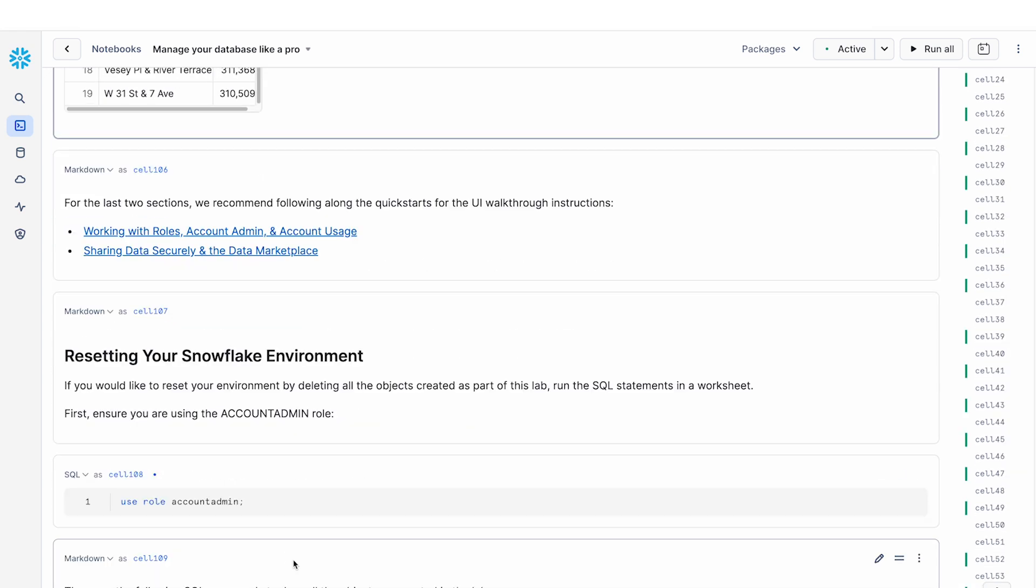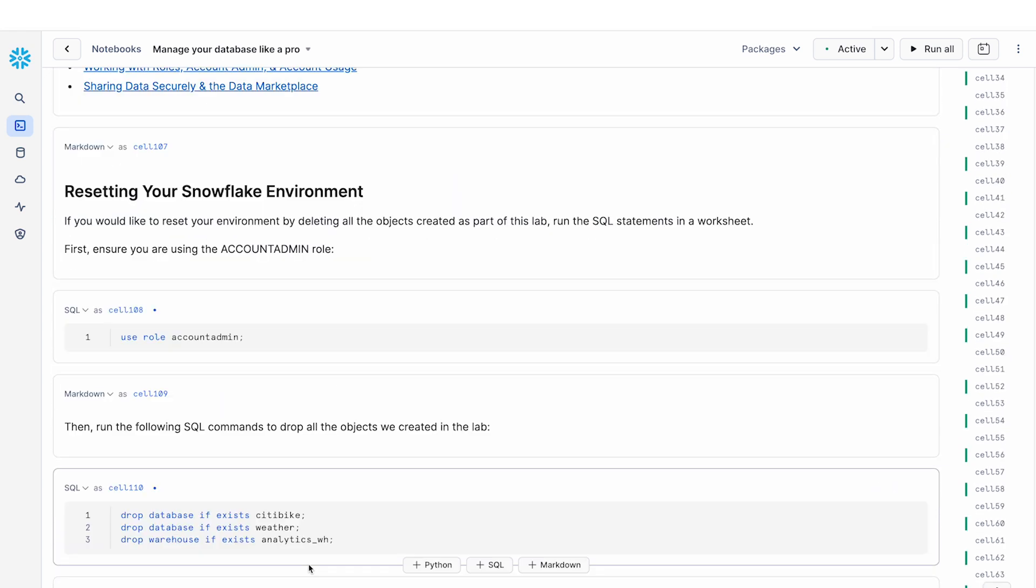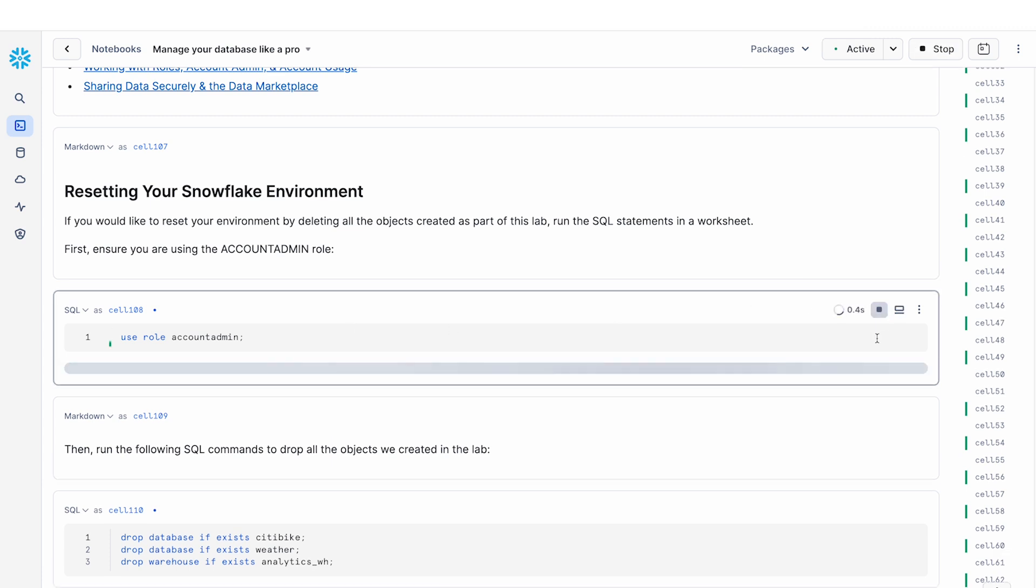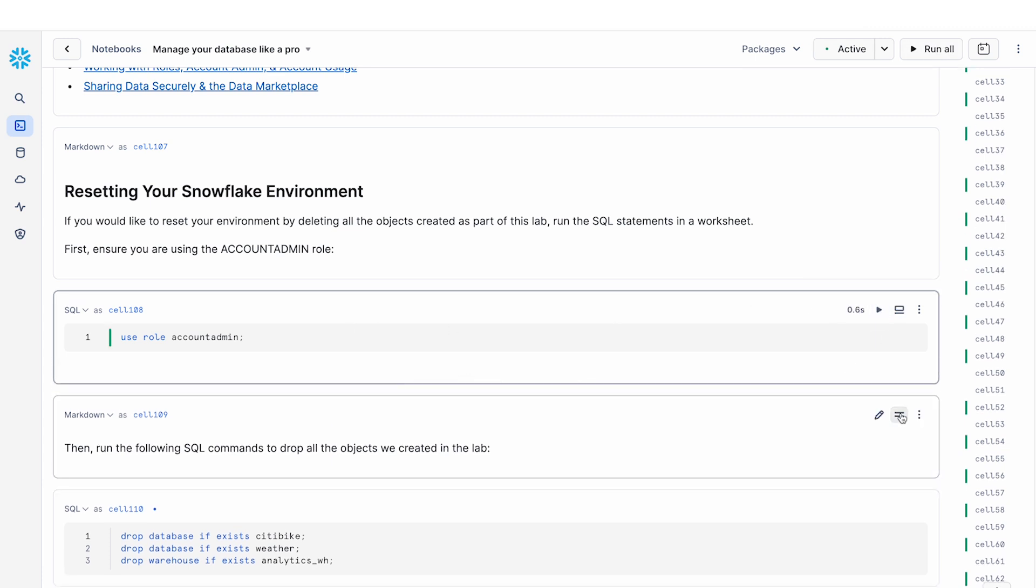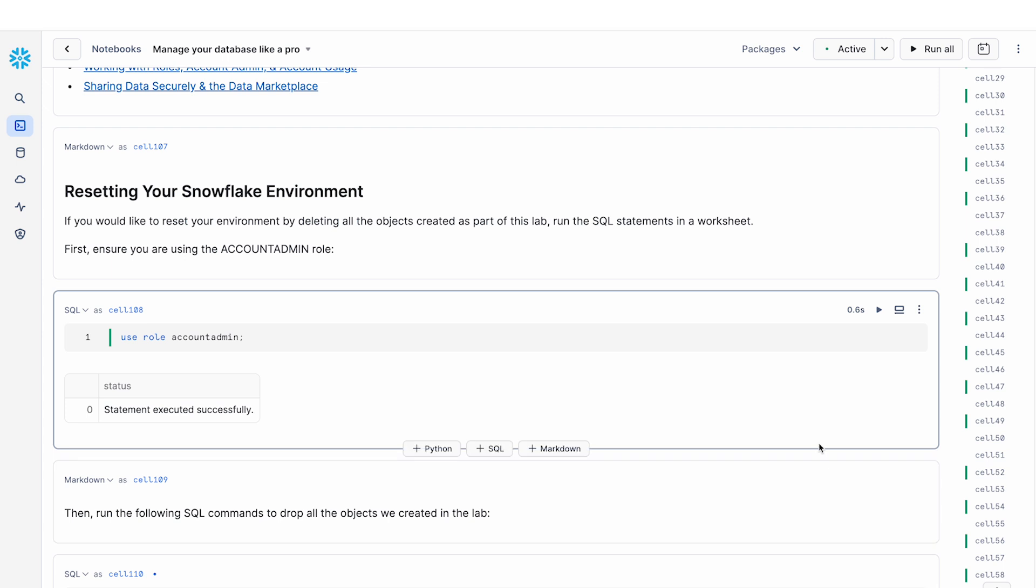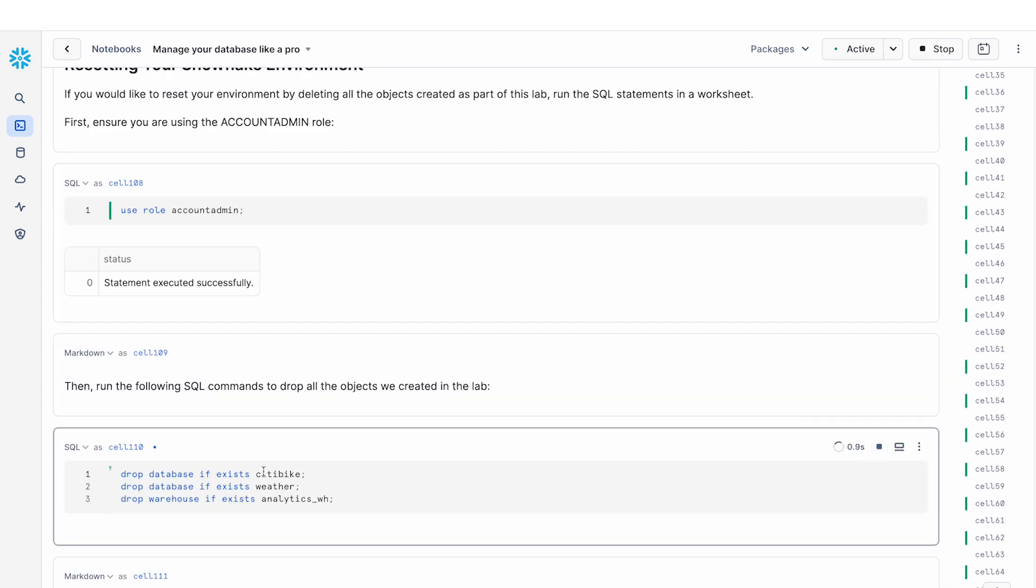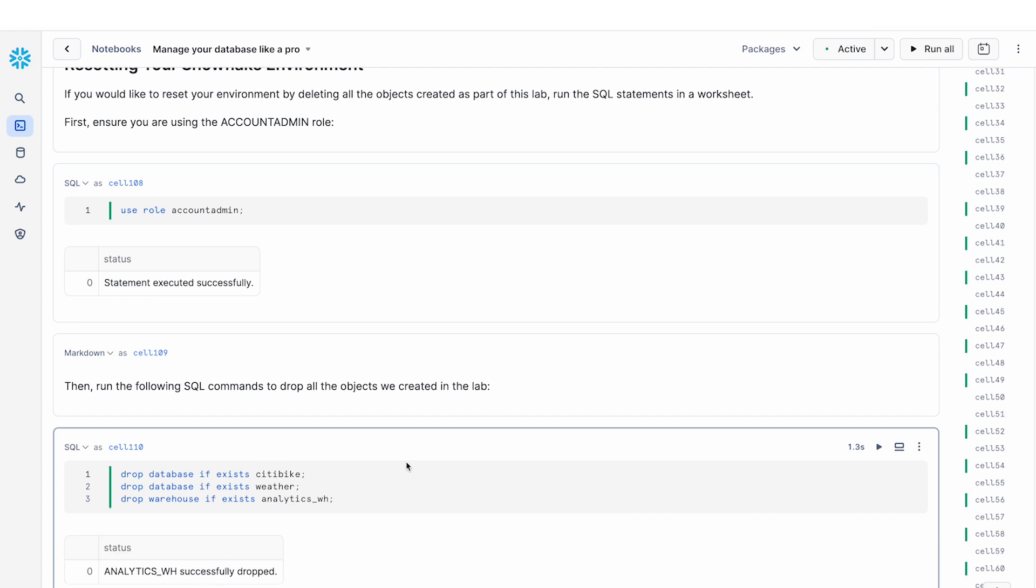So finally, we've completed all these exercises today. We've created a bunch of Snowflake objects. So what we're going to do here is just resetting our Snowflake environment and tear down some of the objects that we've created. So we're going to drop the database and the warehouses that we've created.